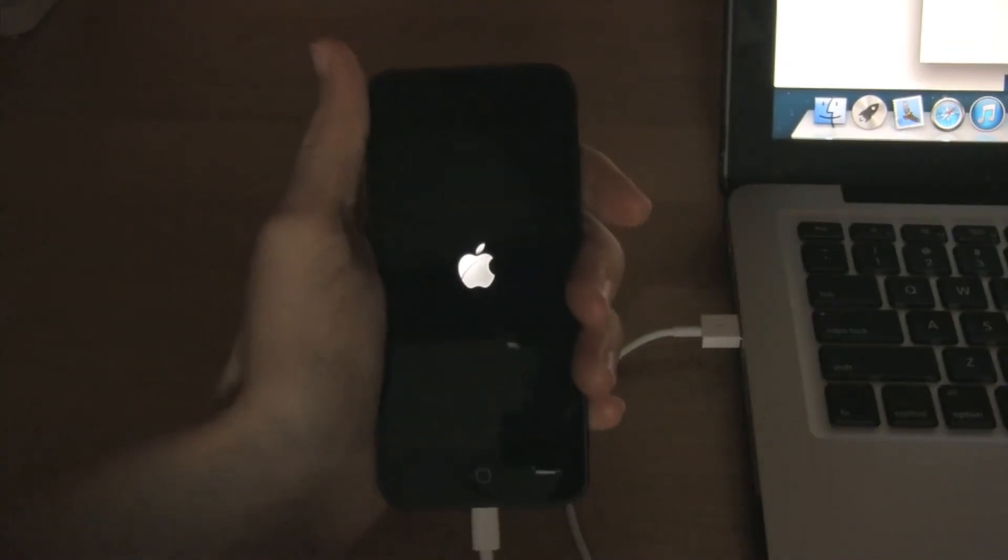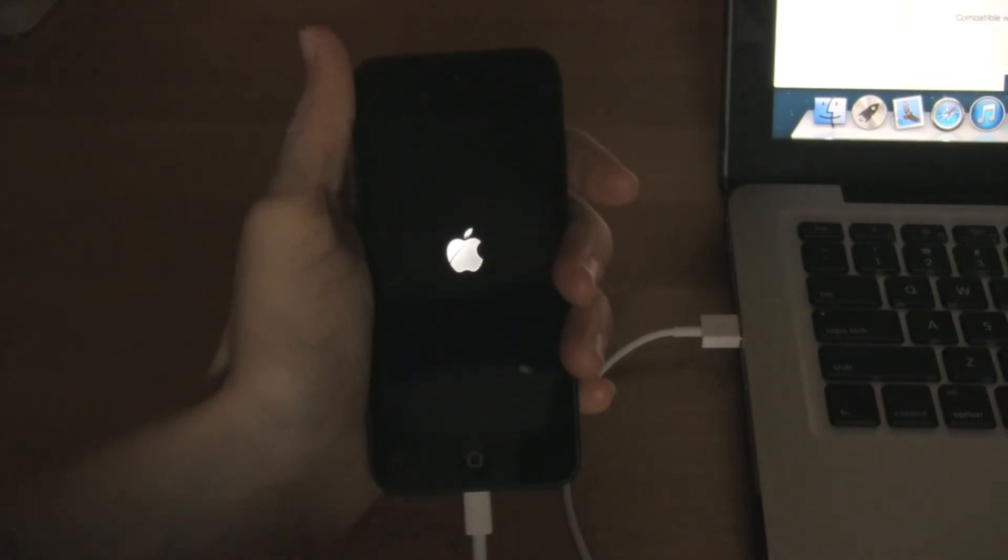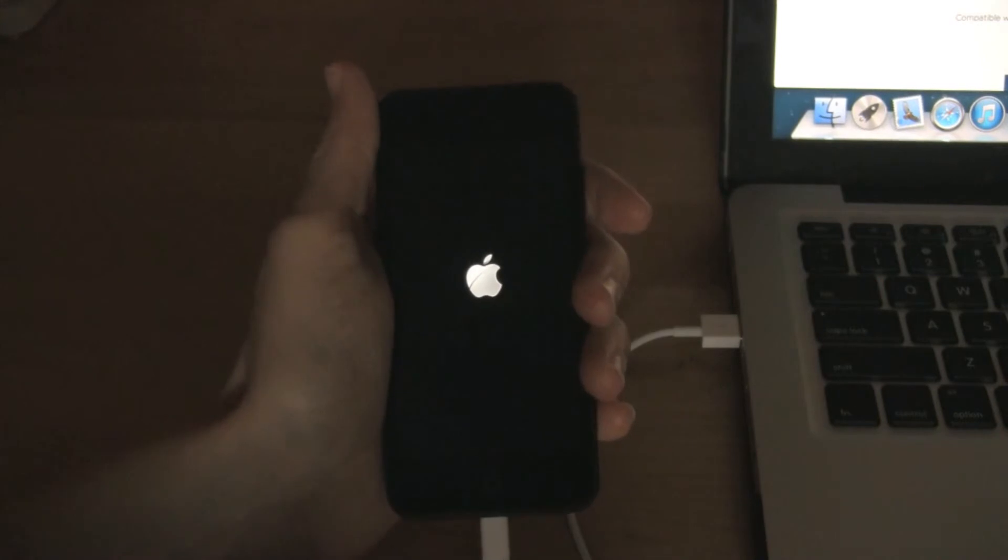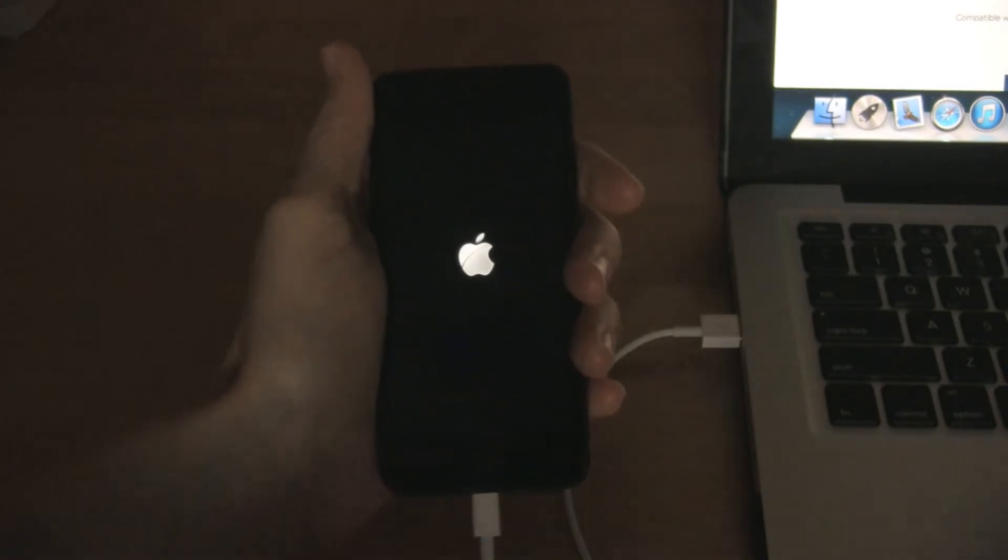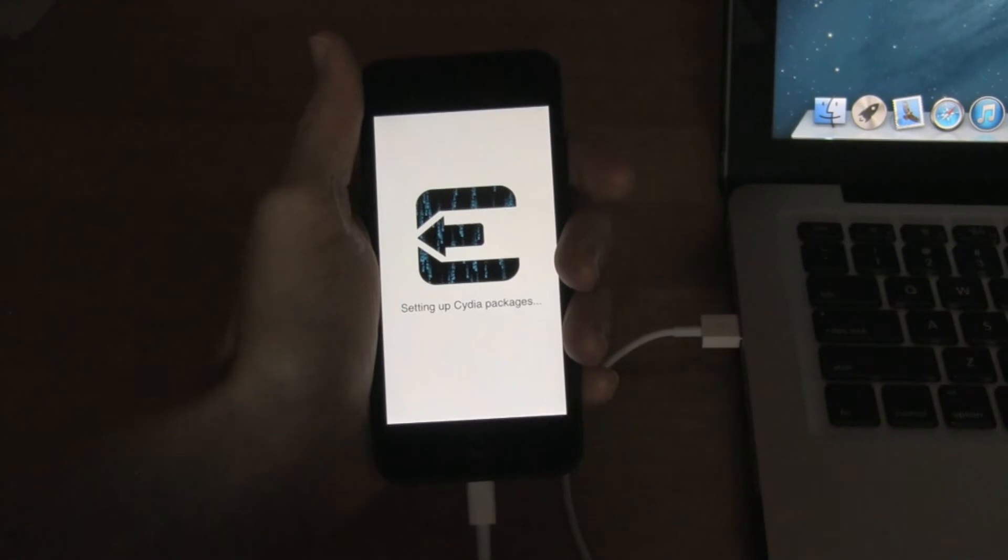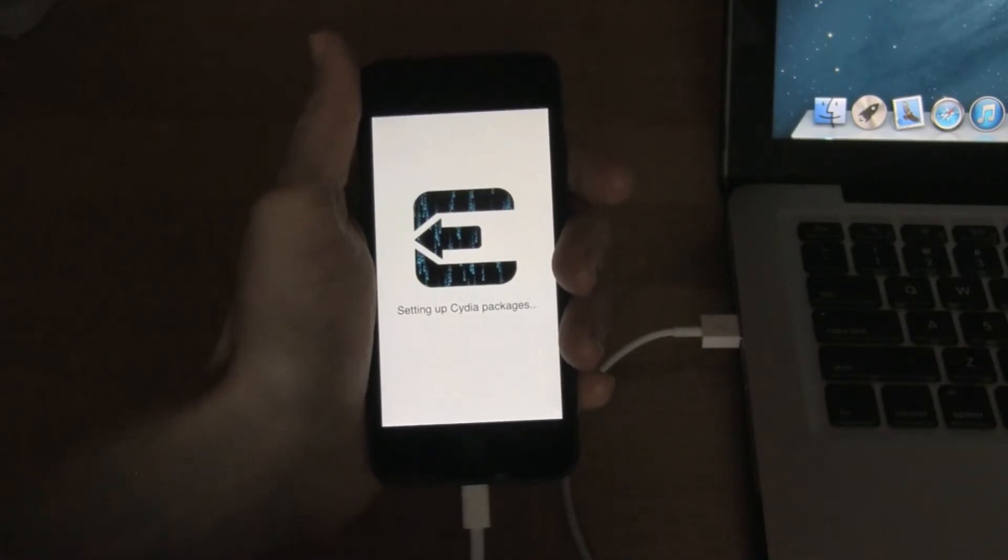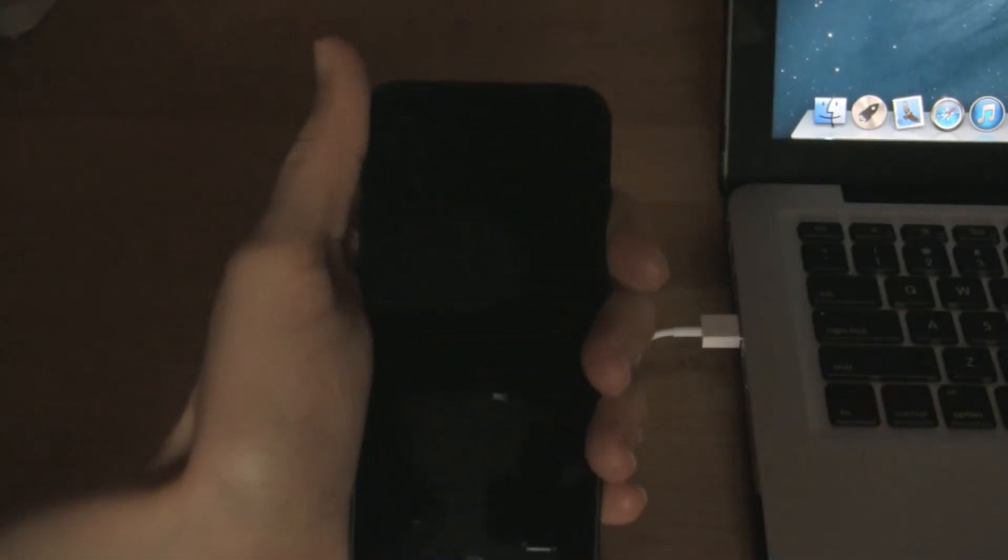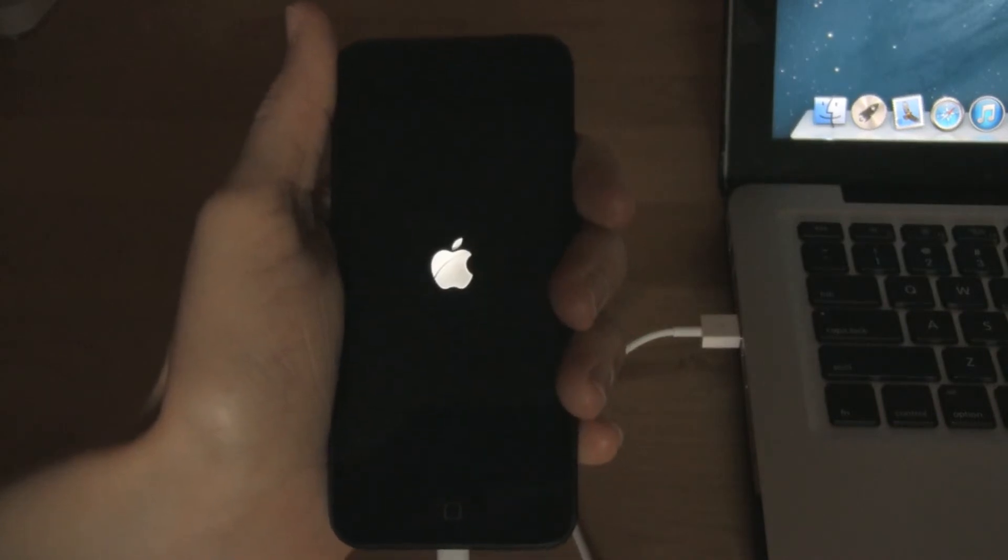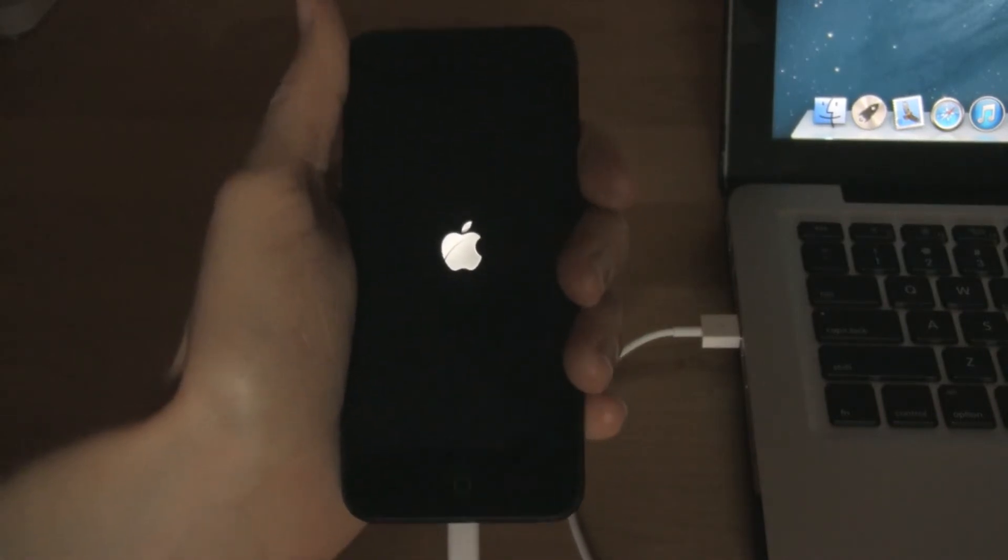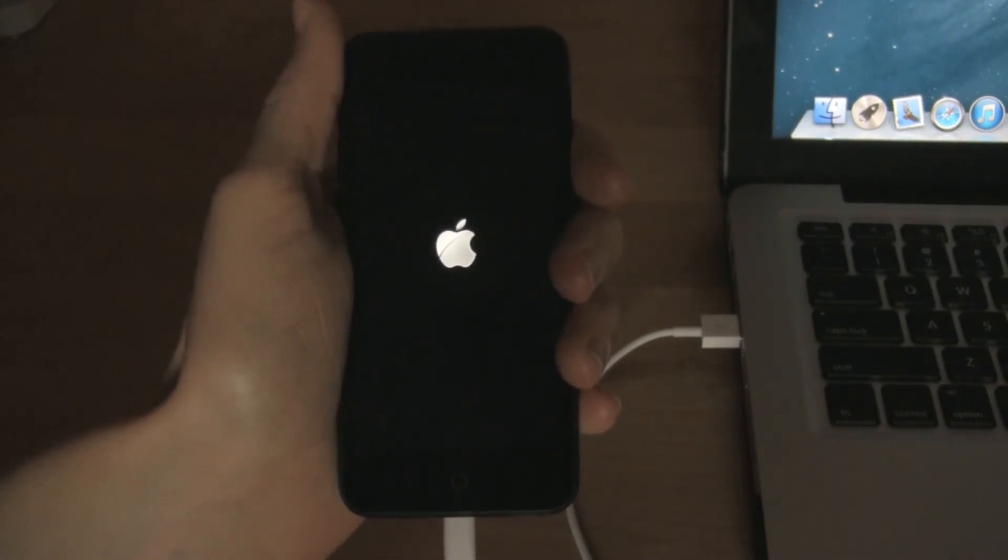Alright, so now that we're done with the computer part of this, it's safe to unplug your device. And as it's booting up, it will be installing some final jailbreak data.